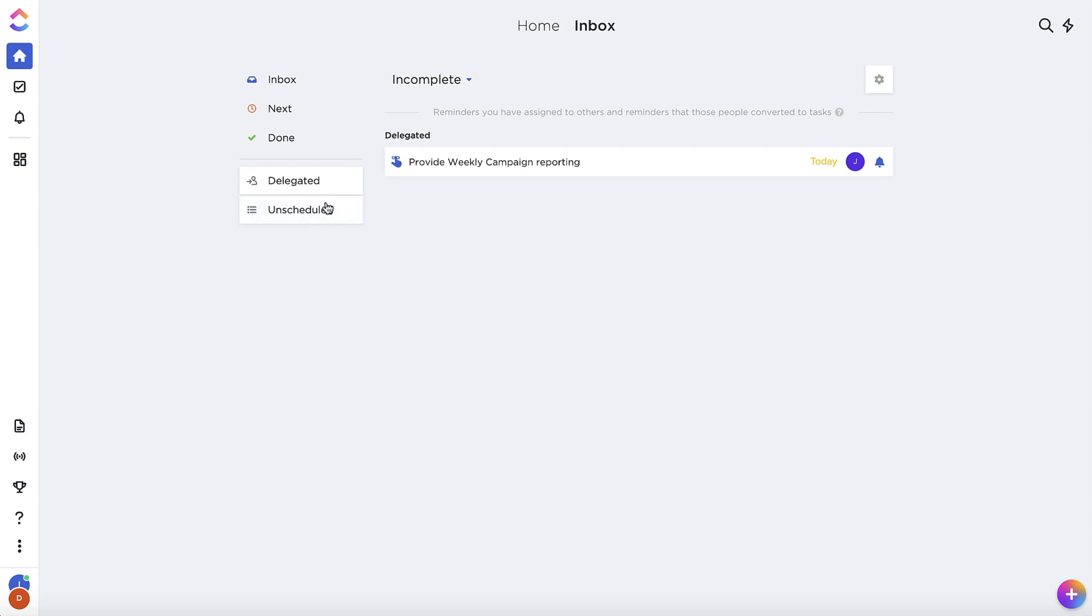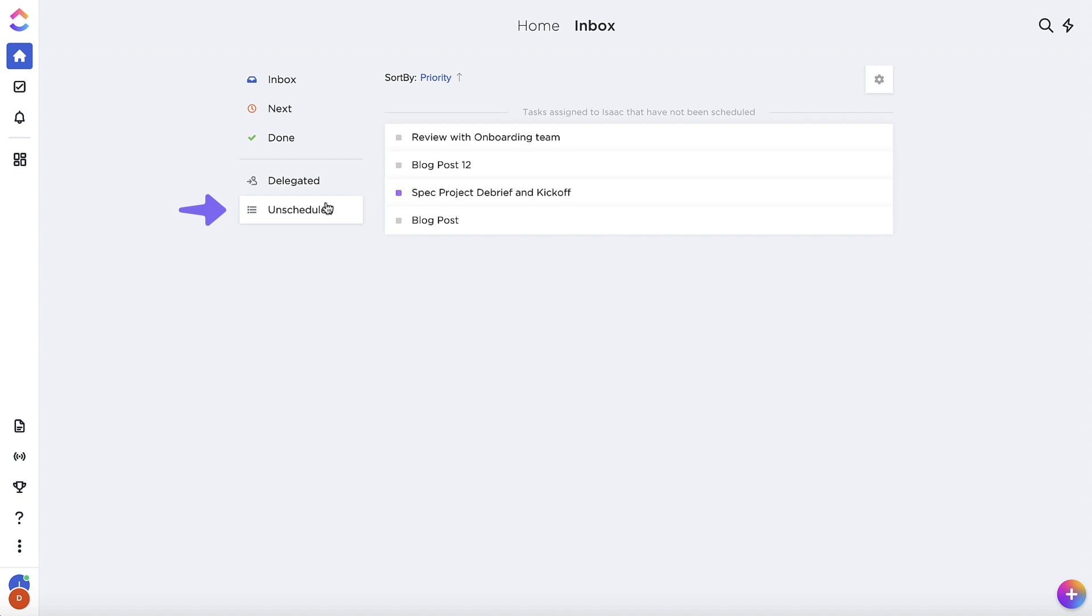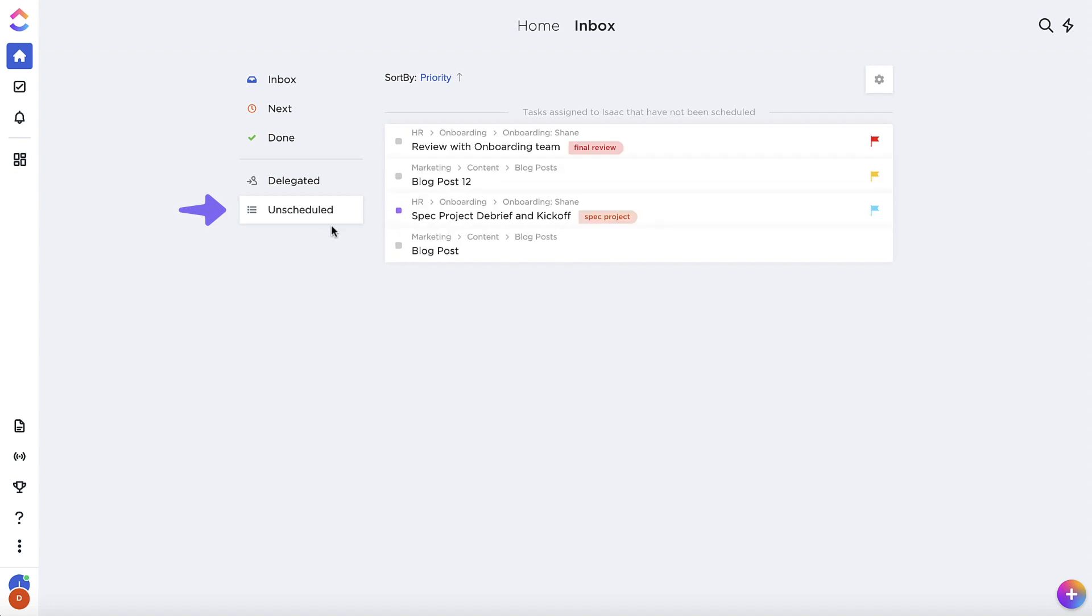Under the Unscheduled tab, you'll see tasks assigned to you that don't have a date yet. This is your area for backlogged tasks, things you know you want to get done but just haven't scheduled yet.